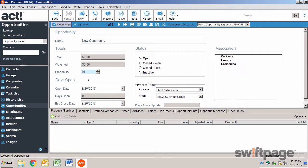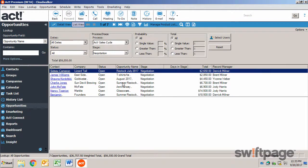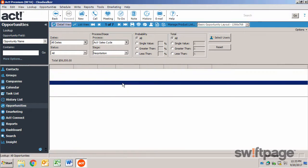To view or edit the details of a current opportunity, go to your list view and simply double click the name of the opportunity.